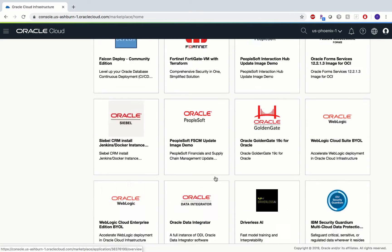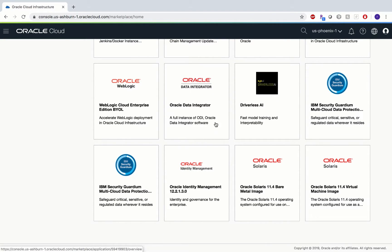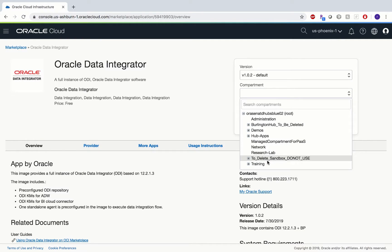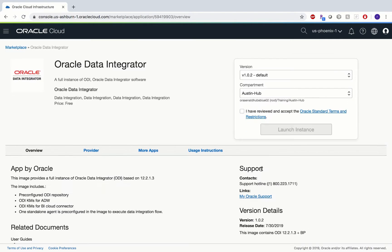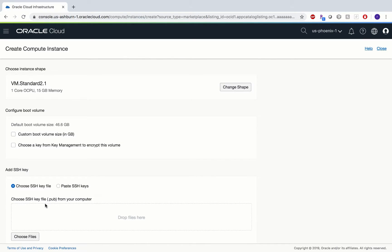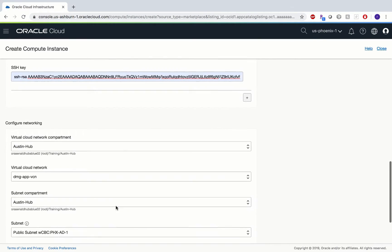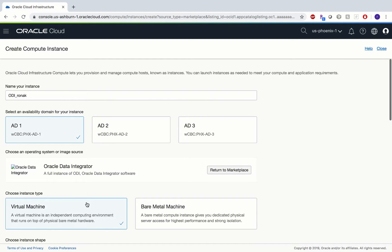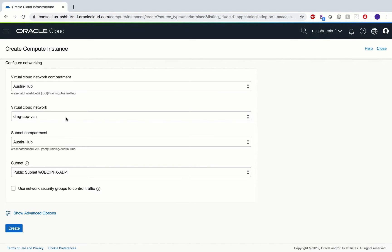So this is ODI — you just need to select your compartment. We'll go to Training and select Austin Hub. It's really simple: you can just name it, for example 'ODI', and then you need to paste your SSH keys. Make sure you have your VCN and all the networking components set up, and just with the click of a button you would have your ODI up and running.